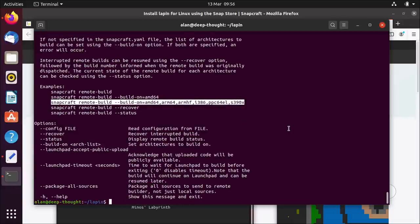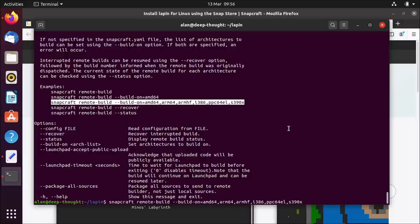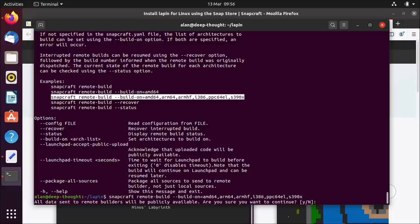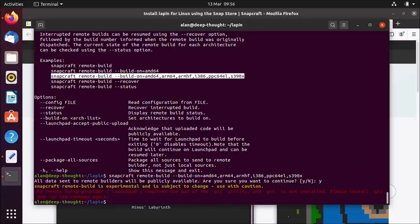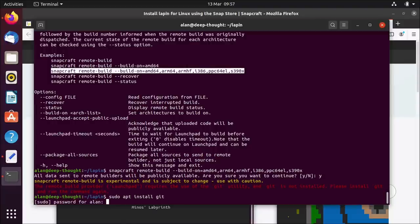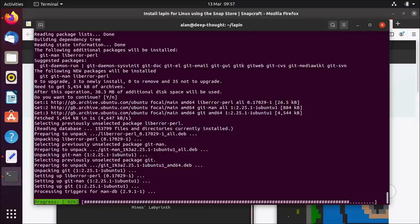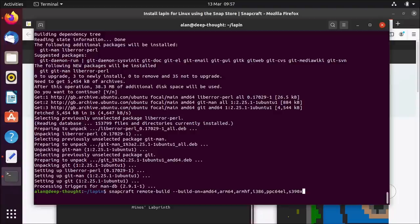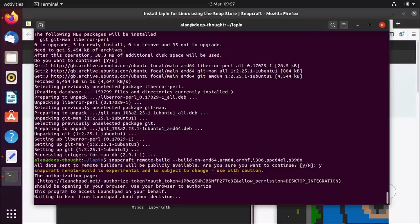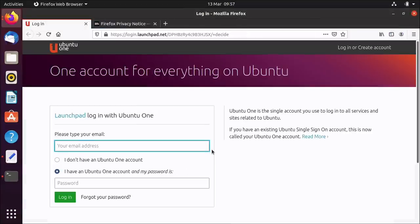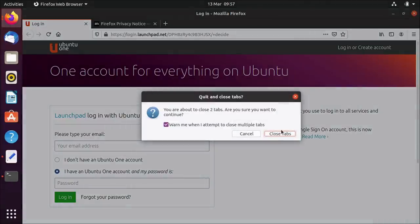If I just run remote build with all those architectures and hit enter, it gives me a warning that you're going to push code to Launchpad and it will be publicly available — people will be able to see that code. That might be a concern for a proprietary application, but for me I'm just pushing my YAML and the upstream source is MIT licensed anyway, so that's not a problem. The remote builder requires the git utility and git is not installed, so let's do apt install git and try again. Because this is a brand new clean laptop there are some git configuration steps I need to do. I'll add this to my preparation documentation.